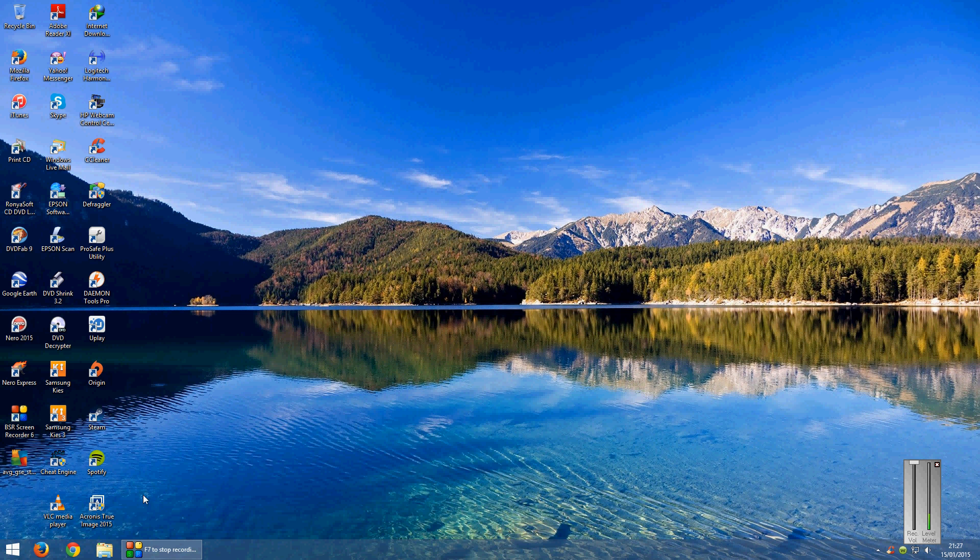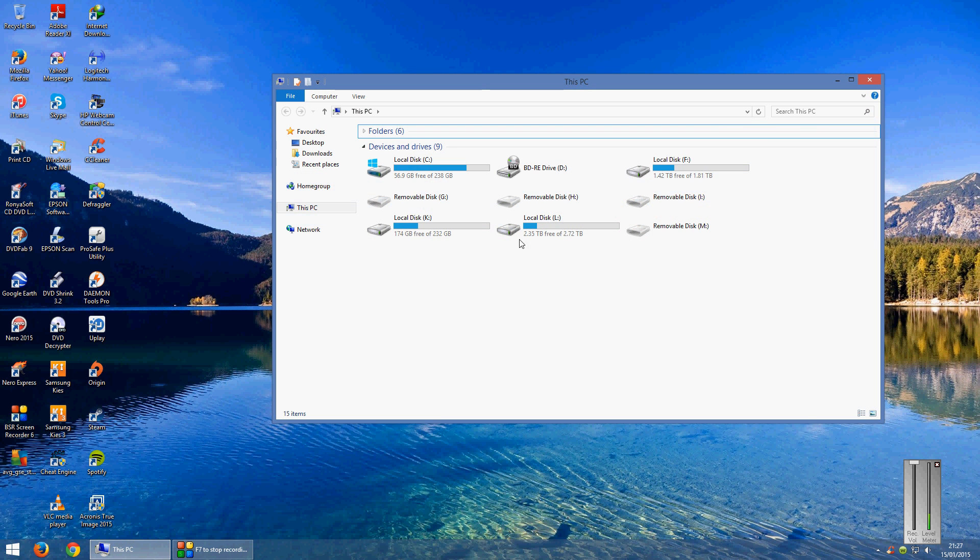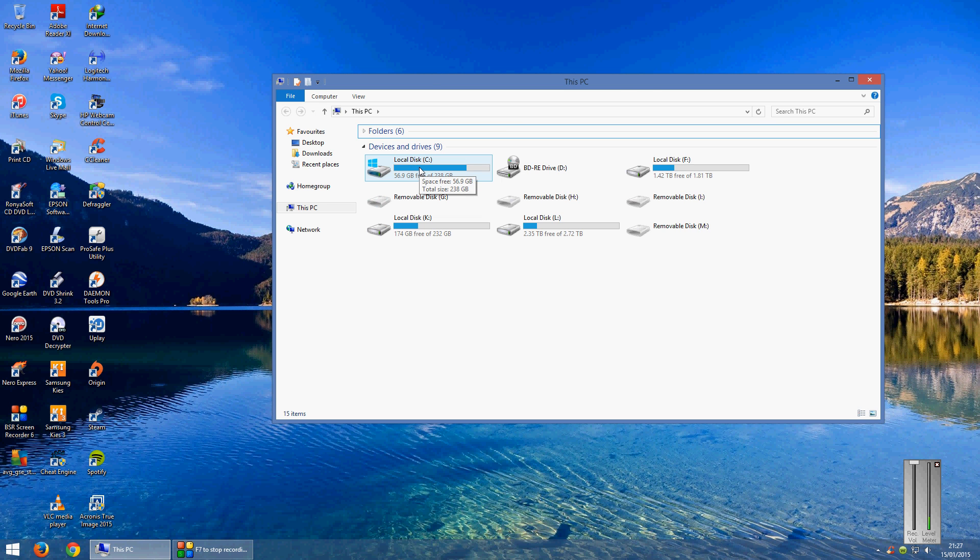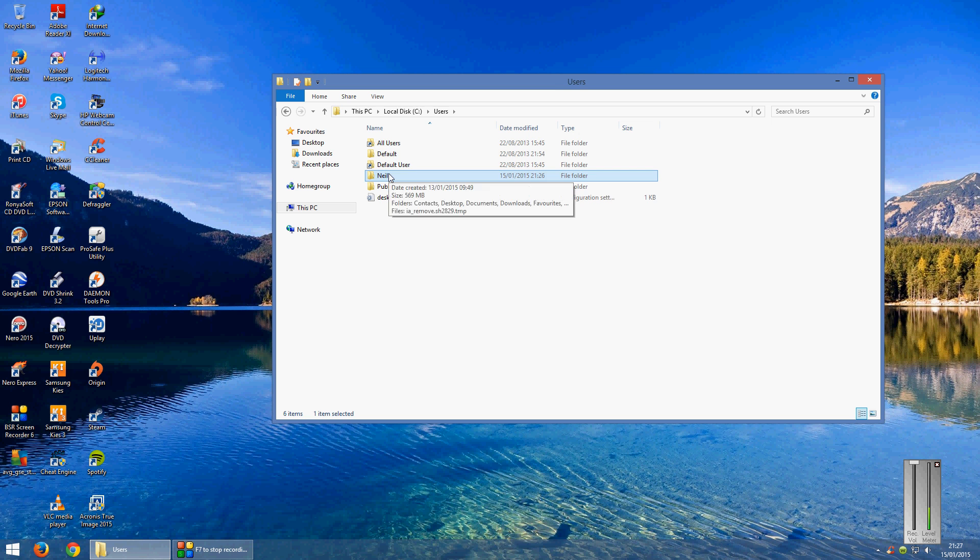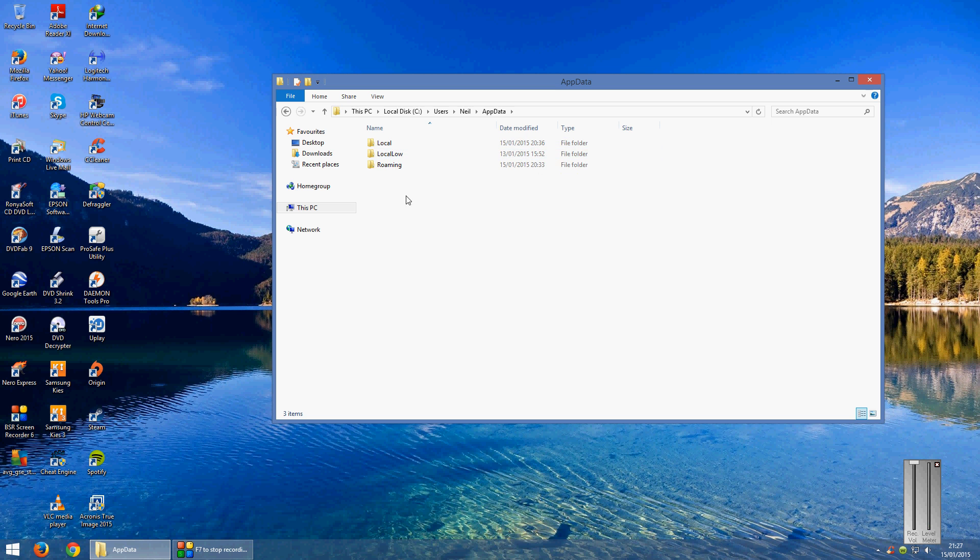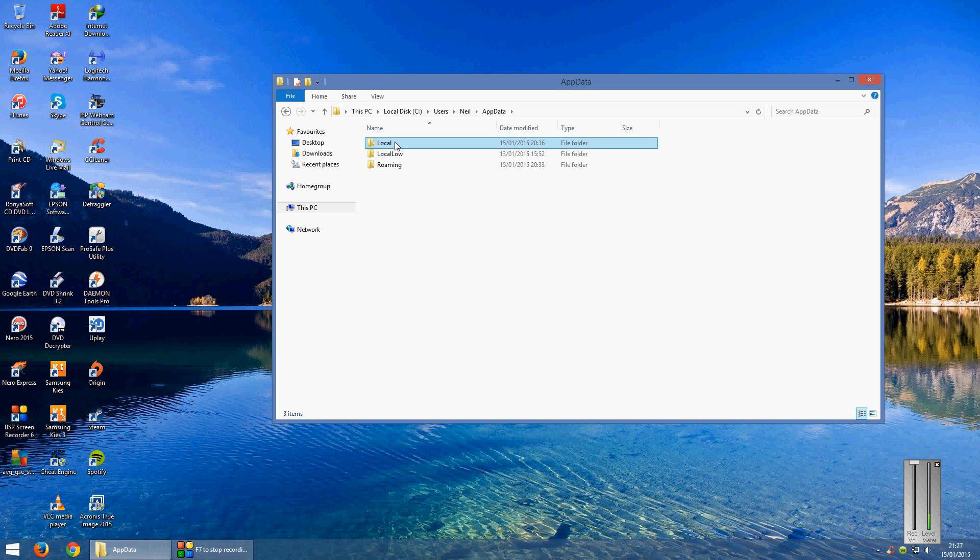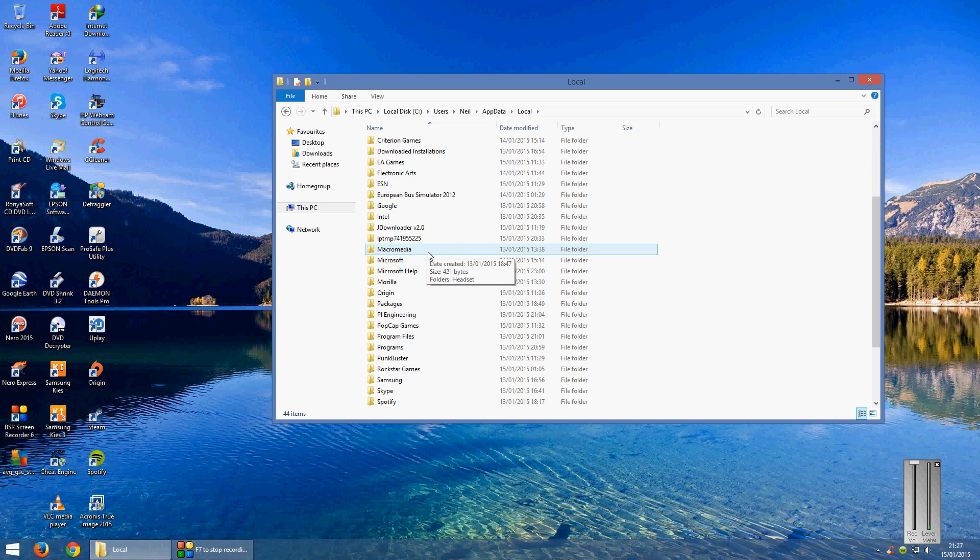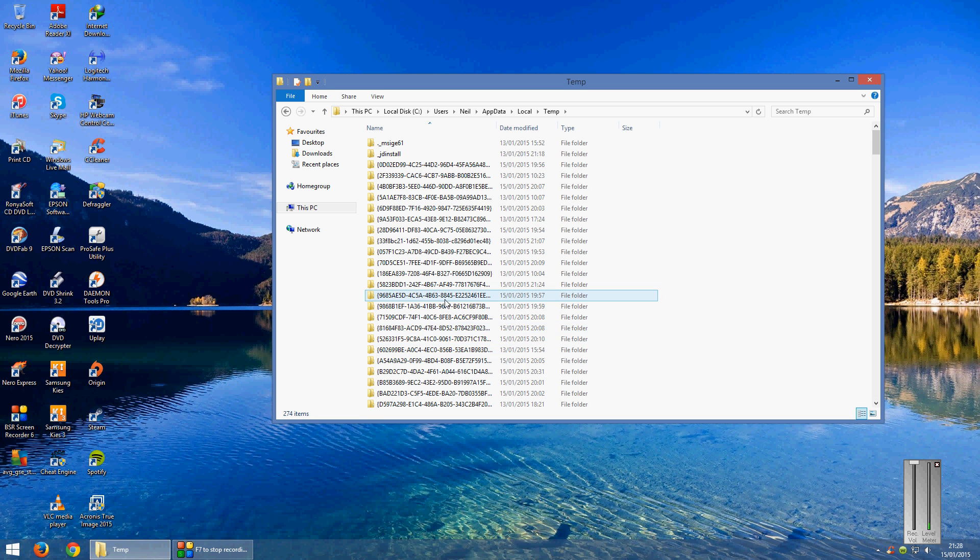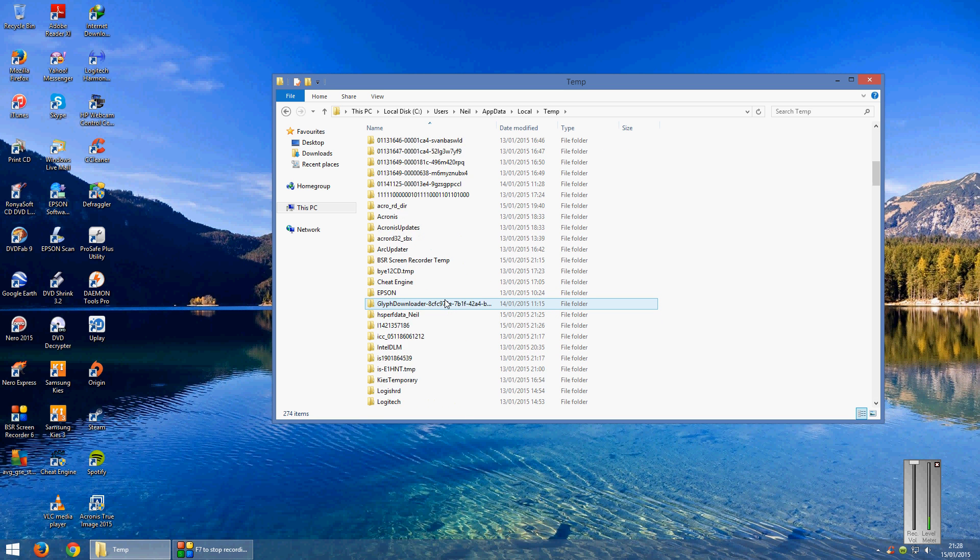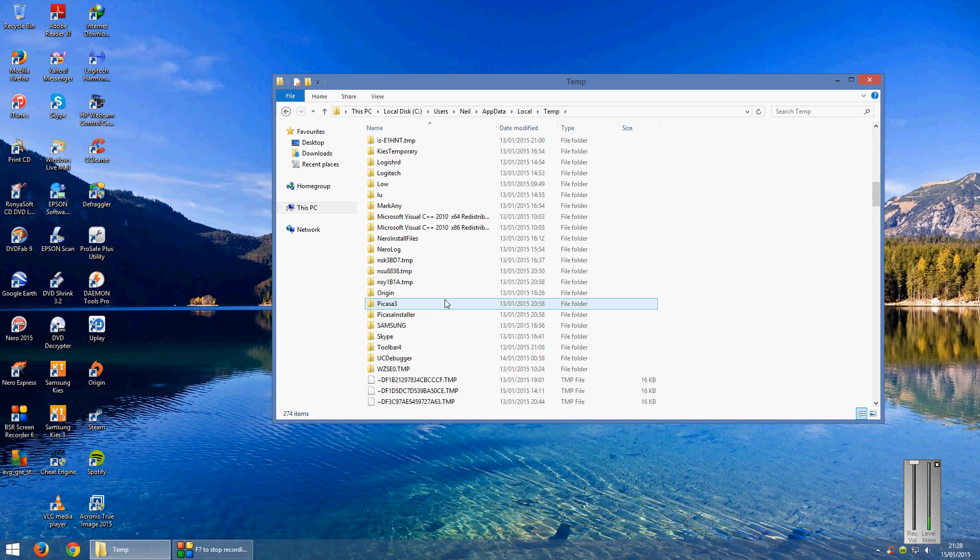Now what you need to do is open up File Explorer, go into your C drive, go into Users, go into your profile name, go into AppData, go into Local, then scroll down to find your Temp folder. Do a click on that then scroll down all the way to the bottom.